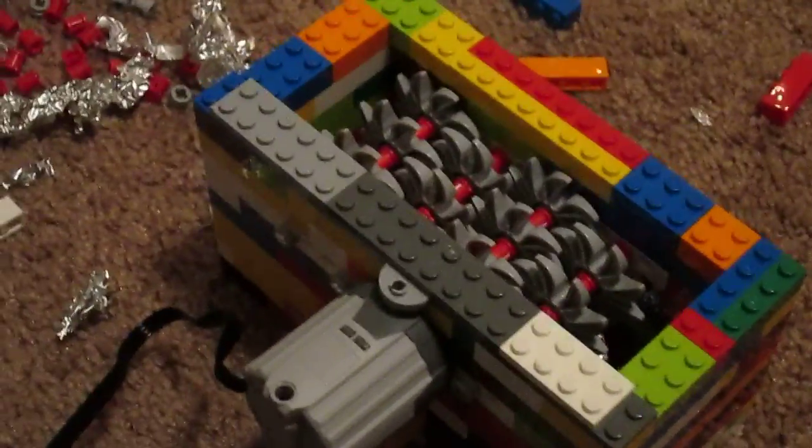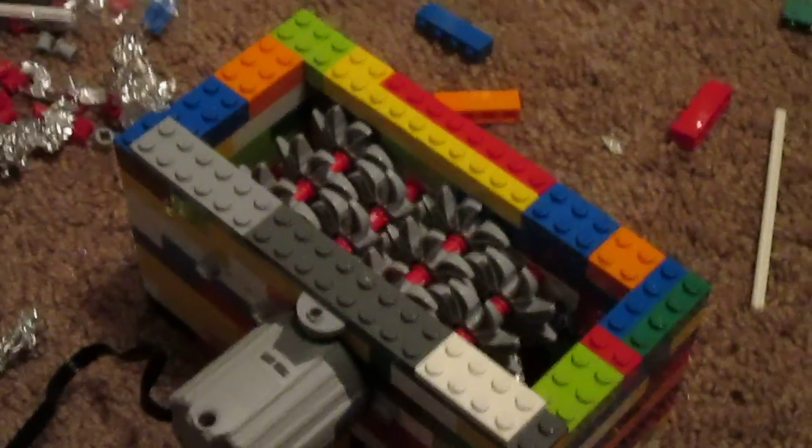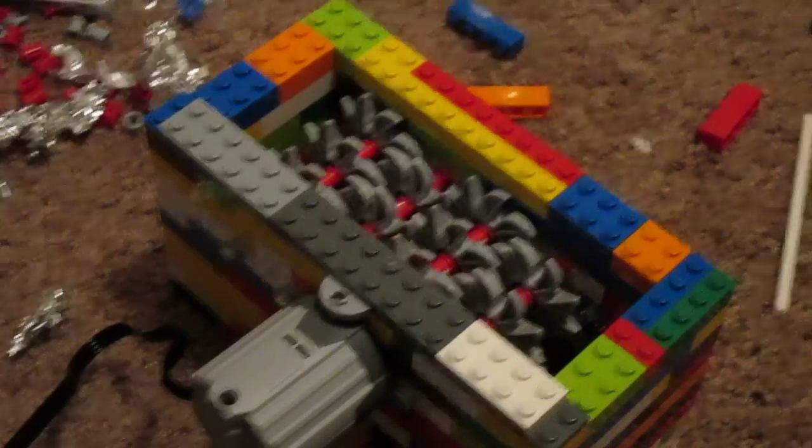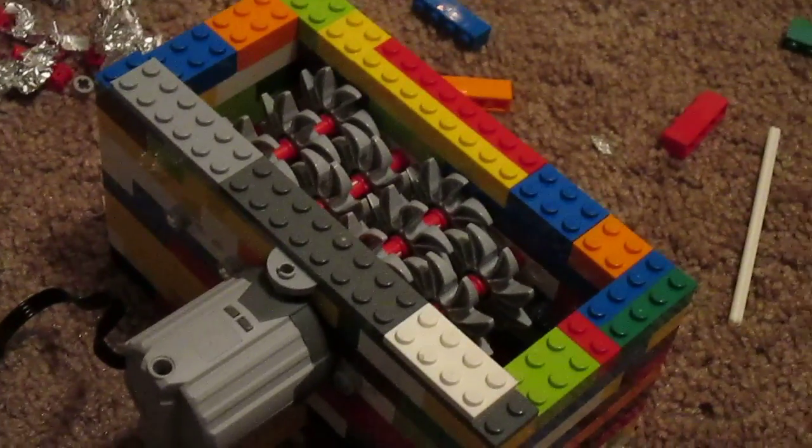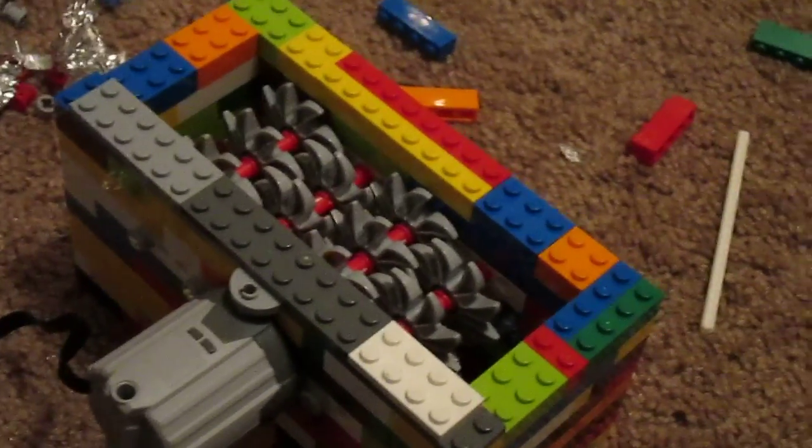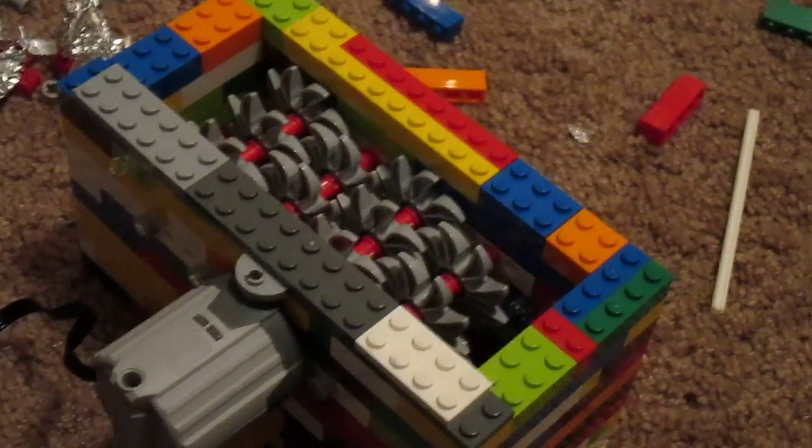Alright, this is my son's Lego shredder. I have been in the process of making this for, I don't know, a few months now.